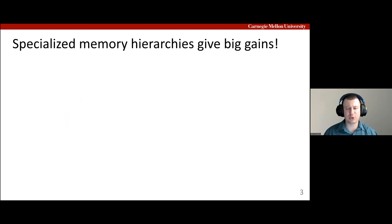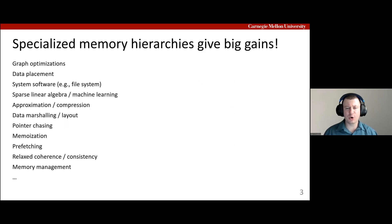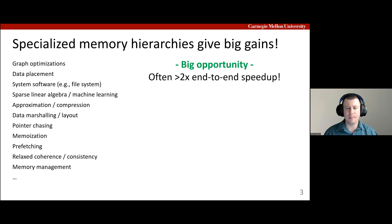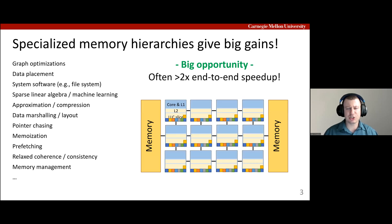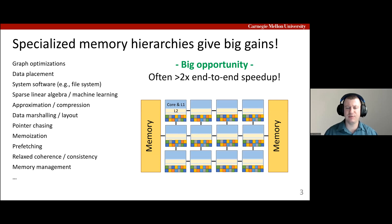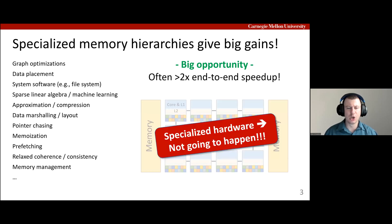We aren't the first people to realize this. There are literally more than 100 proposals for specialized memory hierarchies in recent architecture conferences, including graph optimizations, non-uniform cache architectures, and pointer-chasing accelerators, just to name a few. Clearly, there's a big opportunity here because these optimizations often give more than 2x speedup, but there is a huge problem. Each of these optimizations requires adding their own custom hardware, which is disruptive across the system stack and prohibitively expensive due to hardware design verification costs. Realistically, systems are just not going to have dozens of specialized ASICs within the memory hierarchy.